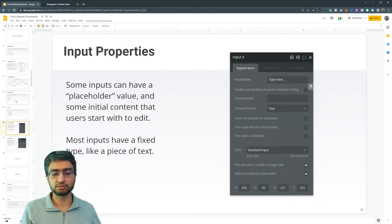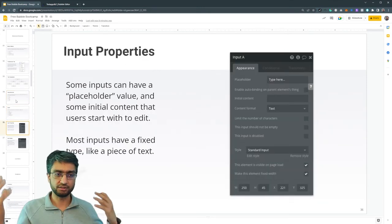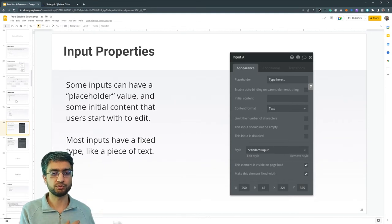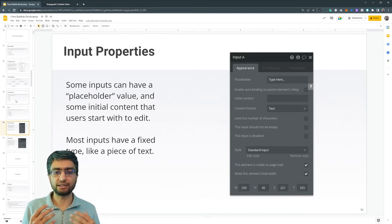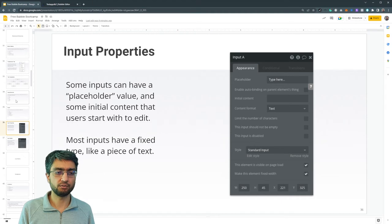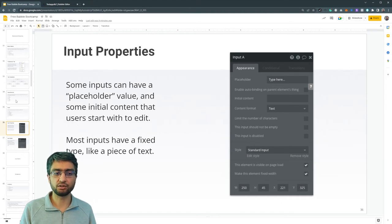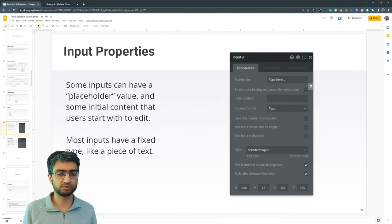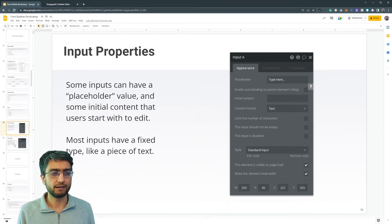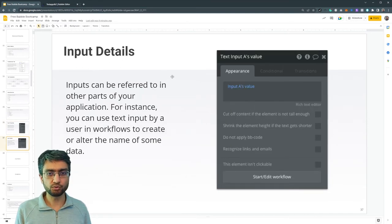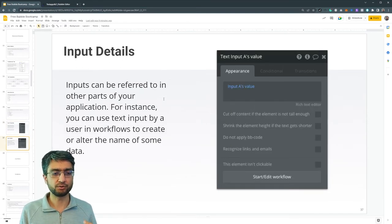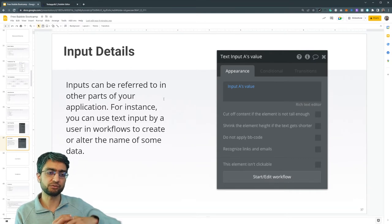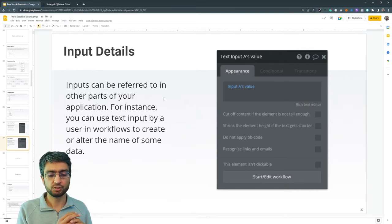Now input elements have different types of properties compared to just visual elements. You can have a placeholder, value, some initial content. There's lots of different types of knobs in an input element and there's more detail. For example, in workflows, we can refer to input elements.